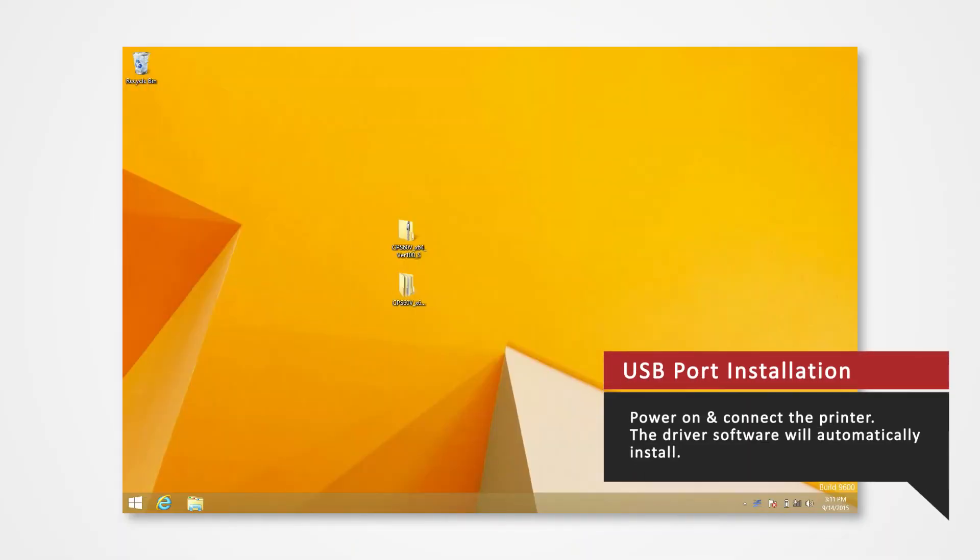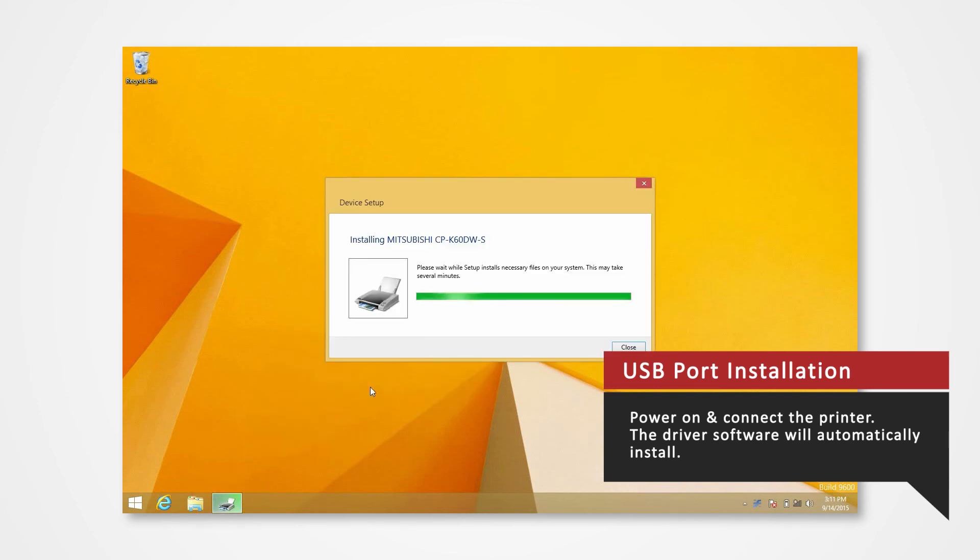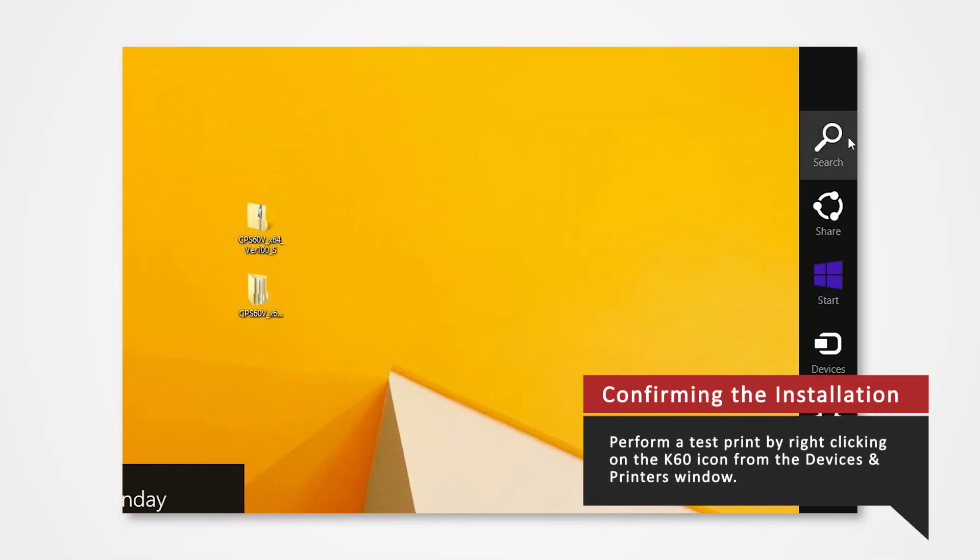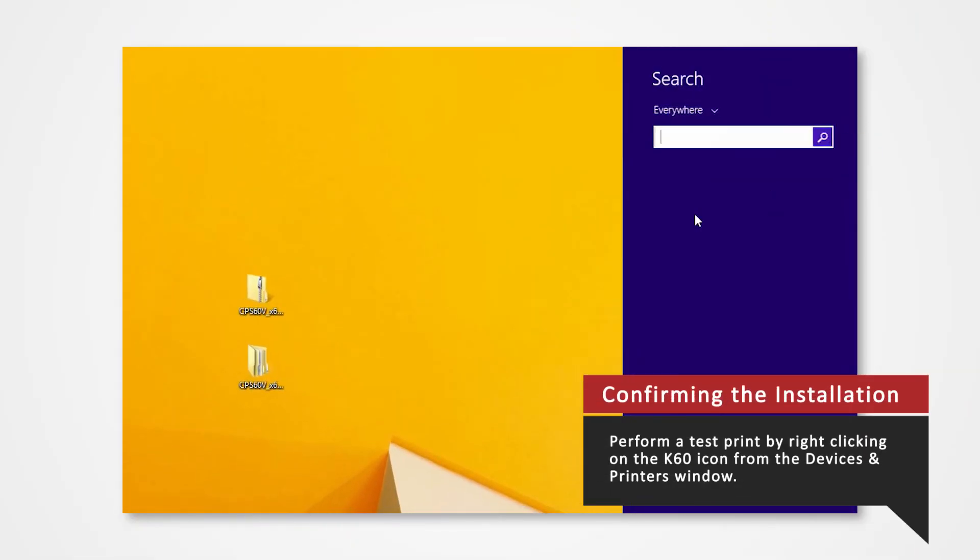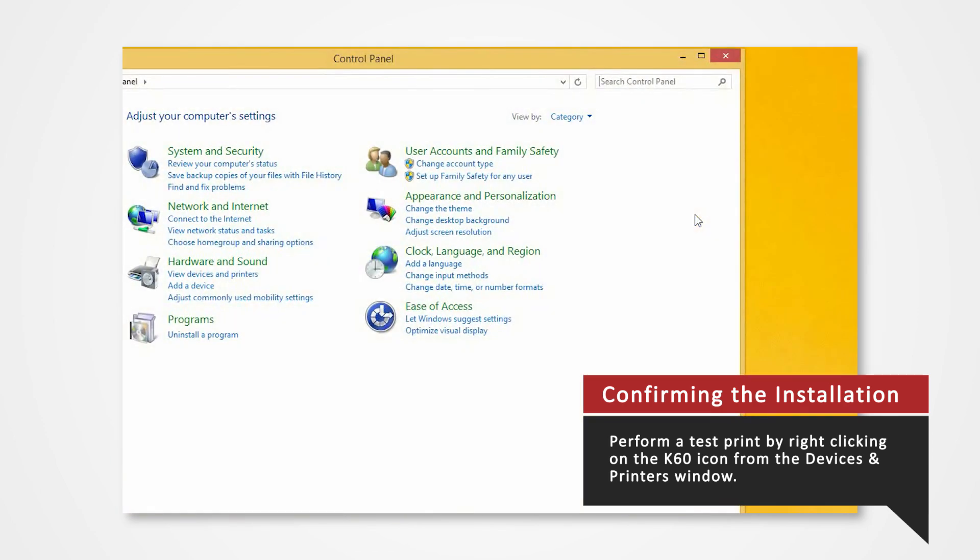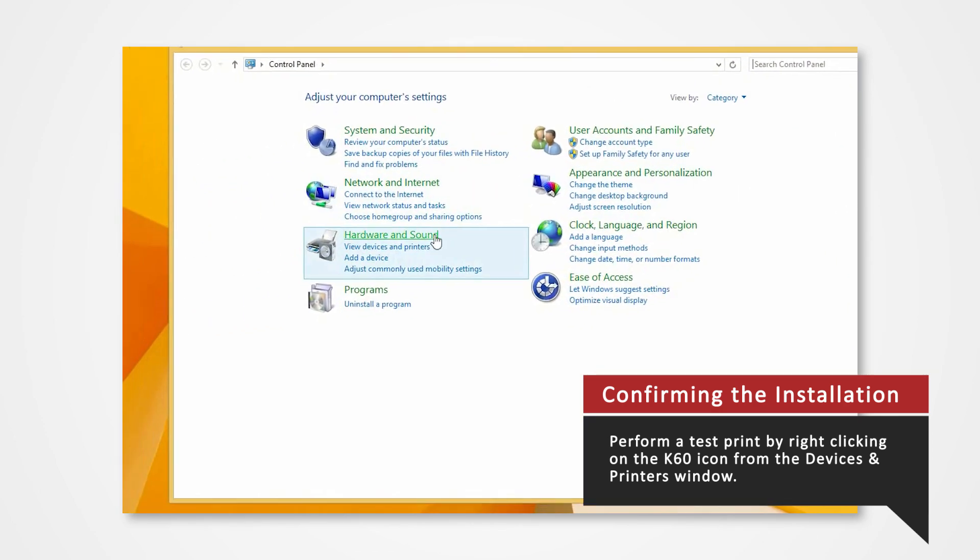Power on the printer and connect it to your computer via USB to automatically install the USB port. Press Windows key and the letter C at the same time on your keyboard. Open the control panel. Click on Devices and Printers.